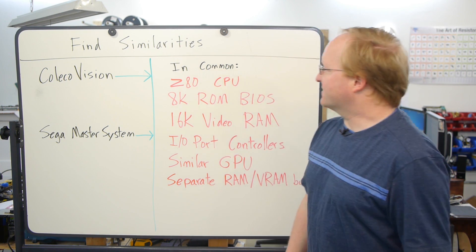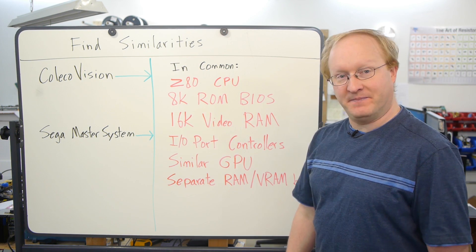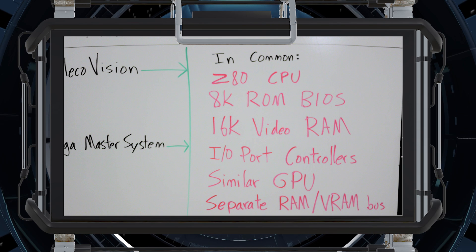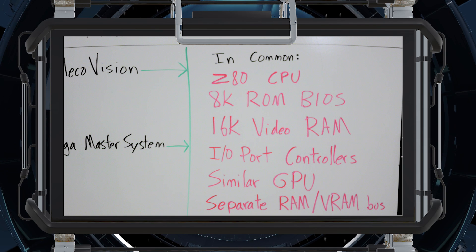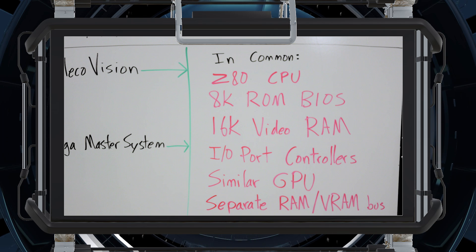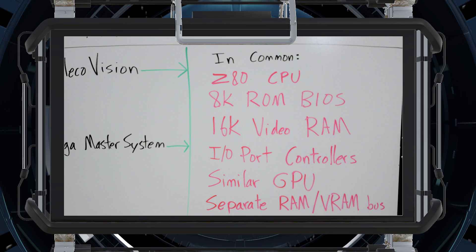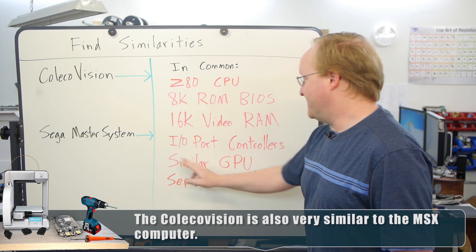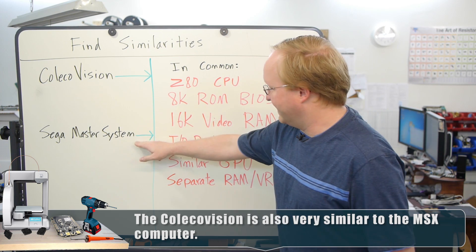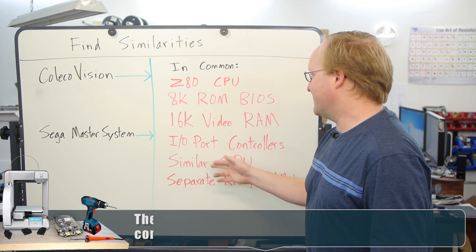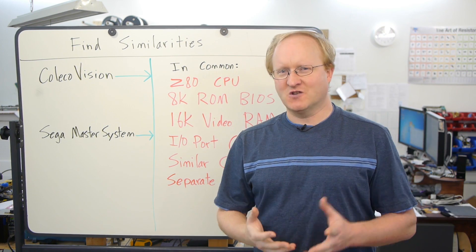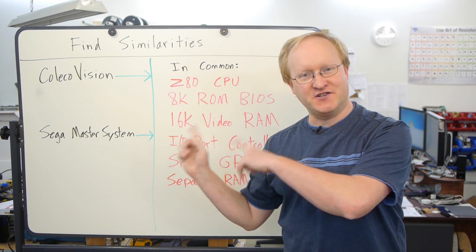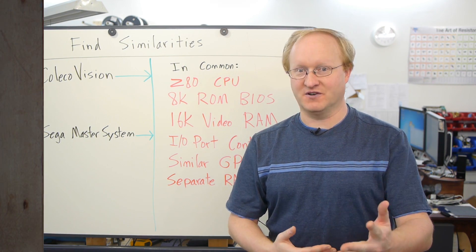Two systems I find pretty similar are the ColecoVision and the Sega Master System. They both have a Z80 CPU. They both start with an 8K ROM BIOS at the beginning of memory. They have separate RAM and video RAM buses, which frees up more space on the Z80 bus. They have 16K of dedicated video RAM hooked up to the separate processor. Their GPUs are similar. This is actually an evolution of the ColecoVision's GPU. And they both look at their controllers by using an I.O. port mapped to the Z80. So I think this would be a good basis for the system.